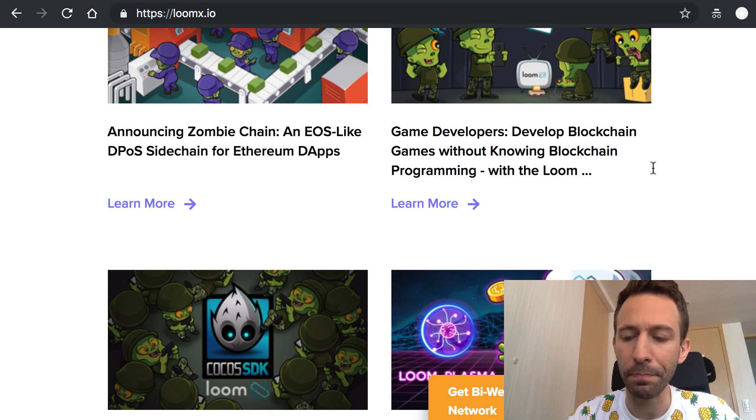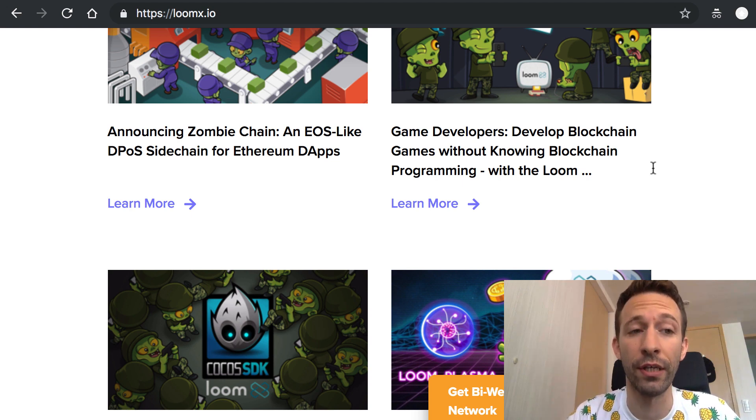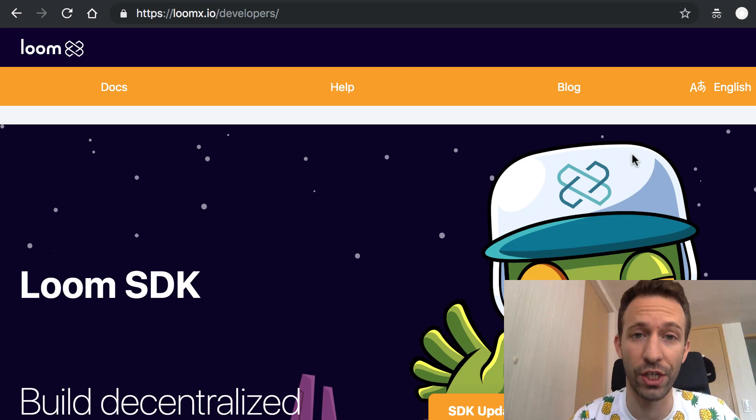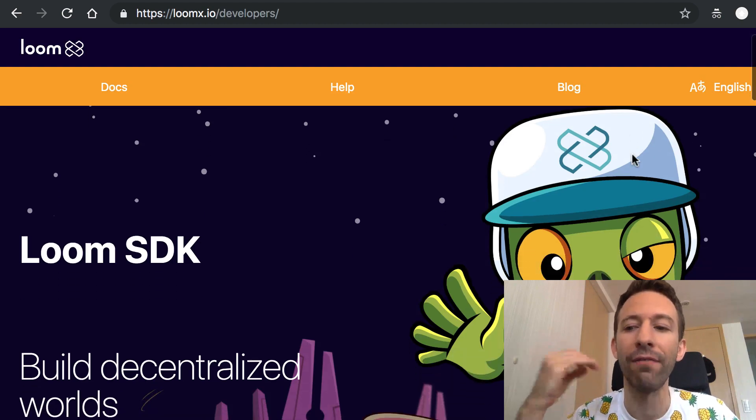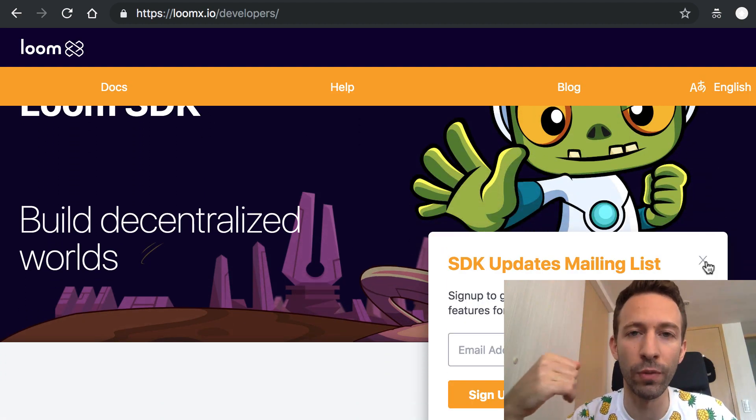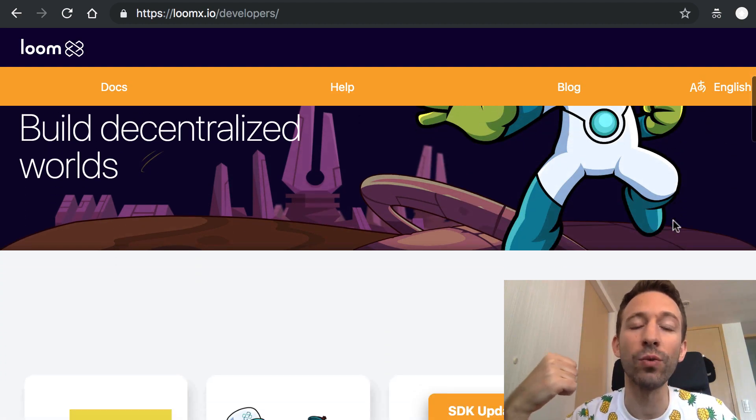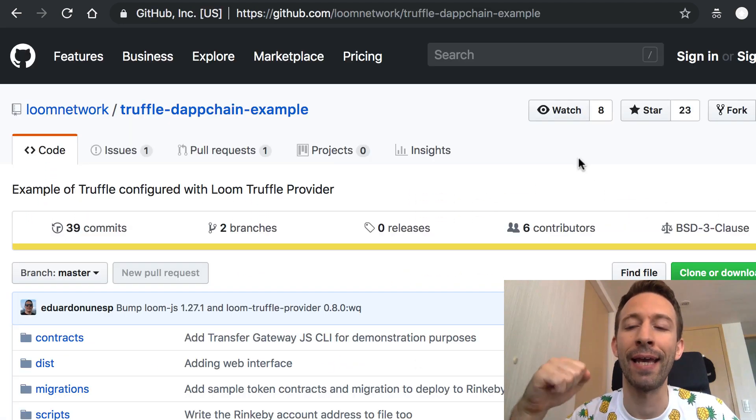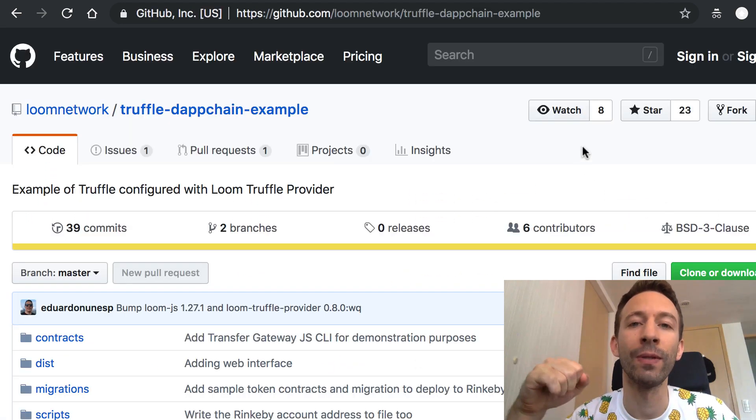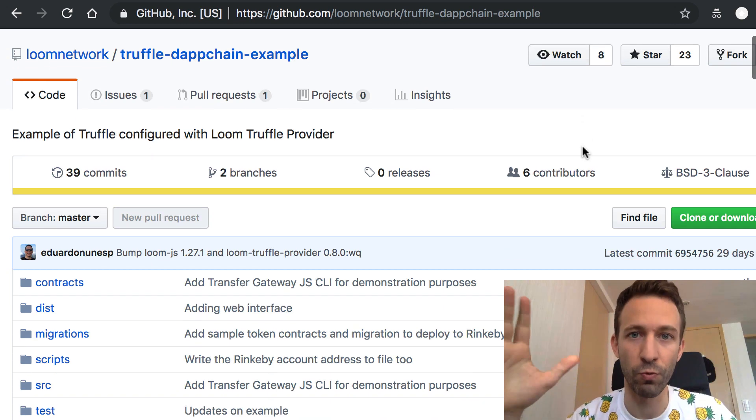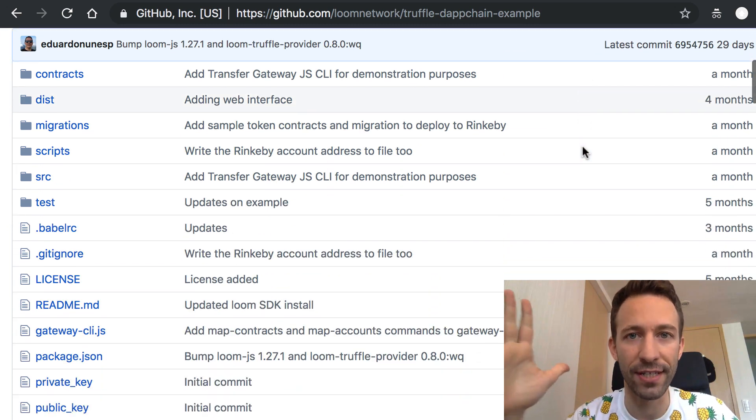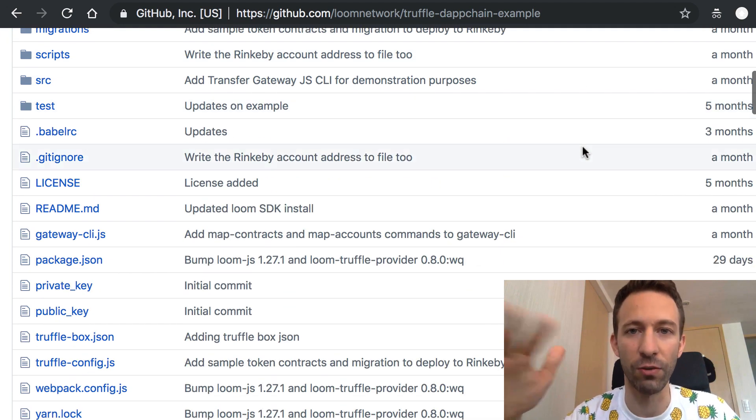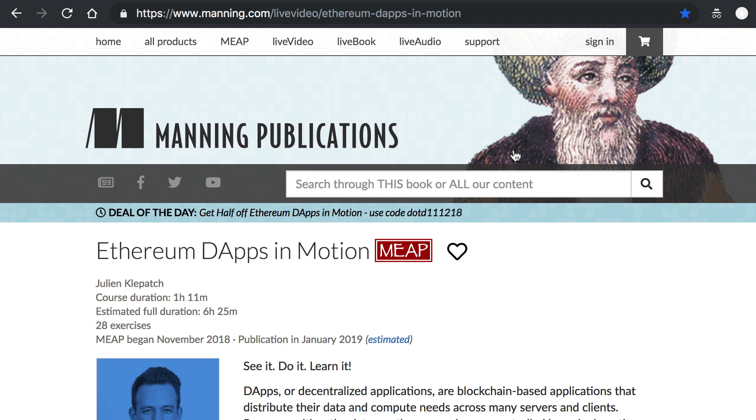So this tutorial will show you how to use the Loom SDK which is the main entry point for every development related to Loom and it will also use an example dApp that uses Truffle. So really something very standard that you can reuse for your own project.